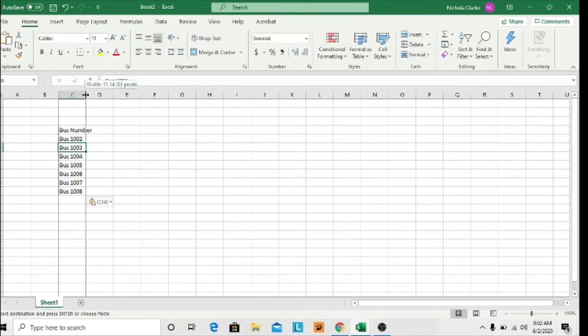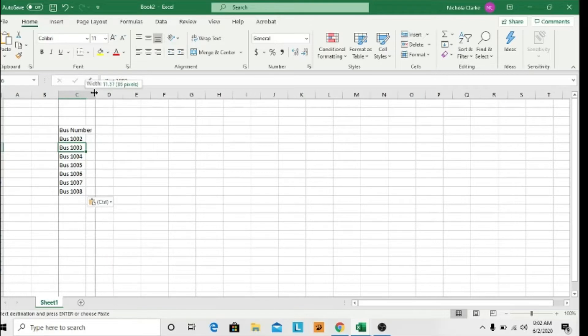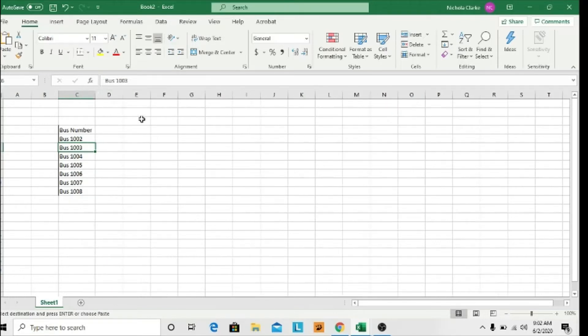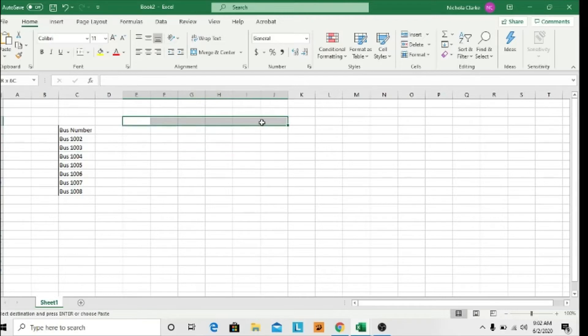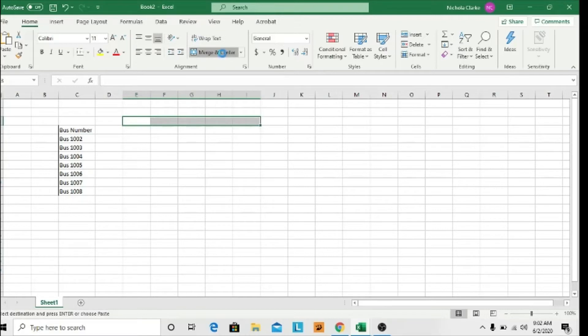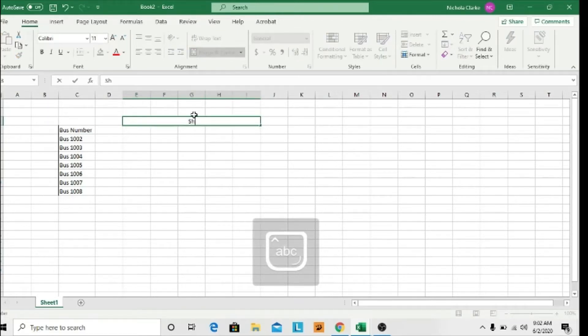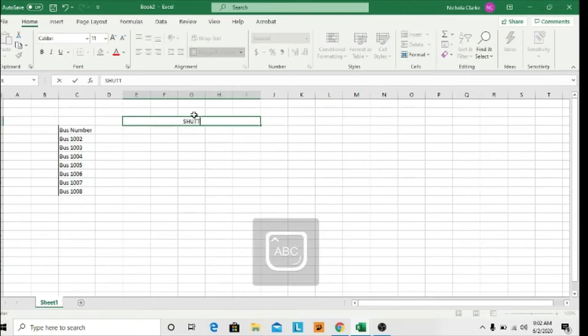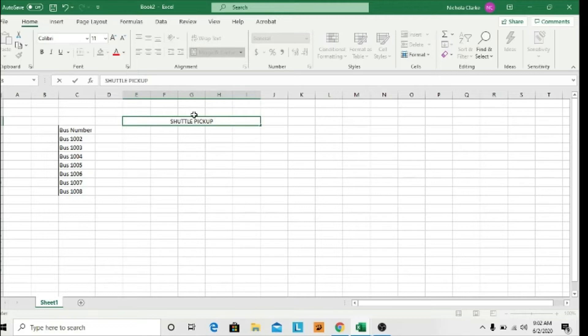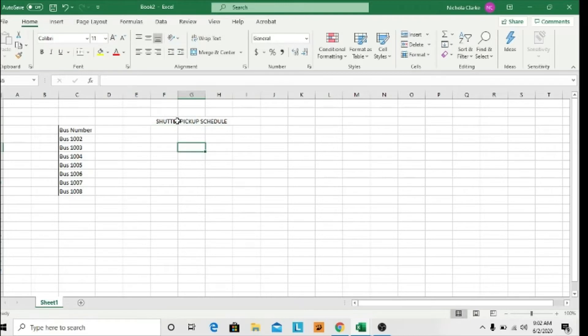I'll expand that column. I want to give my table a heading, so I'll merge a few cells at the top by highlighting the ones I want to merge and choosing Merge and Center. Then I will say Shuttle Pickup Schedule. Of course, I'd have other headings above, probably the name of my company and a general name for the information found in this table.